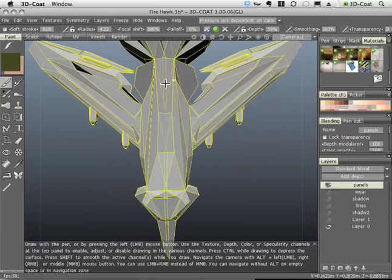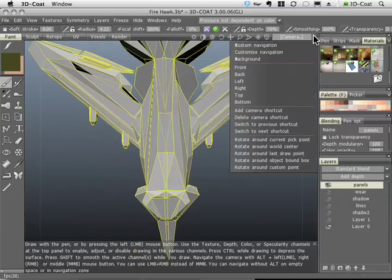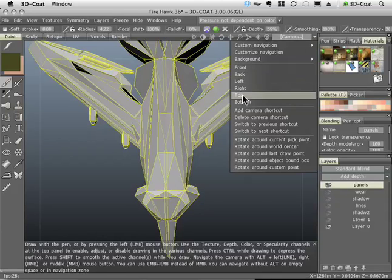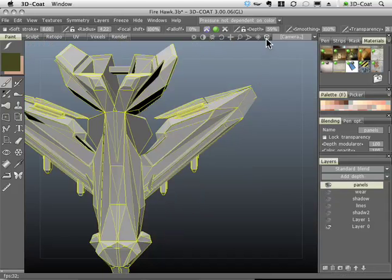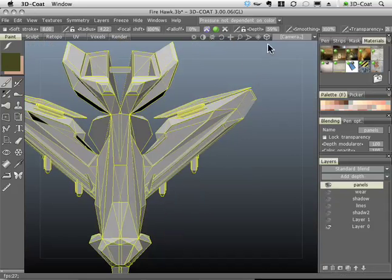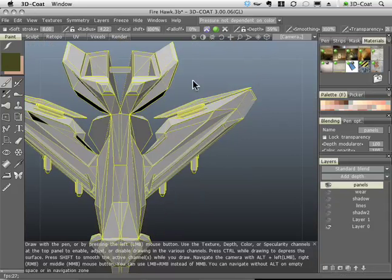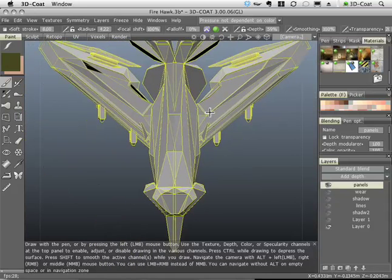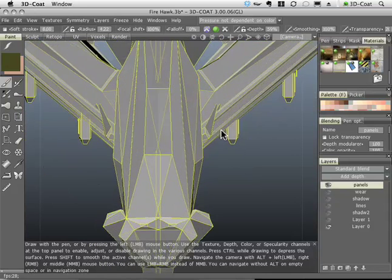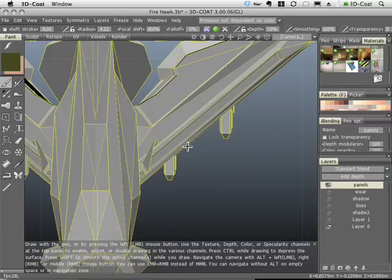And I'm going to go to my camera view right here in my tools and choose top. And then I'm going to click on this little box here so I can go through an orthographic projection. It just flattens things out more neatly and it makes it a little easier to paint on things.